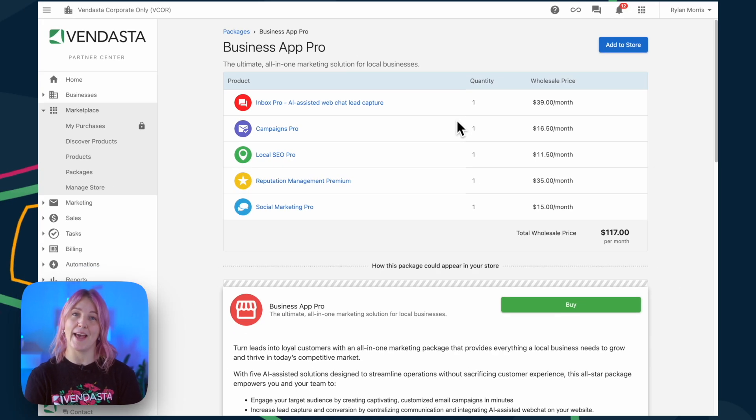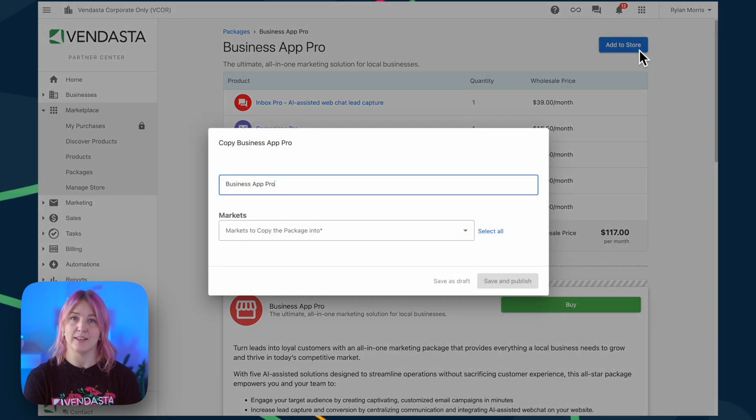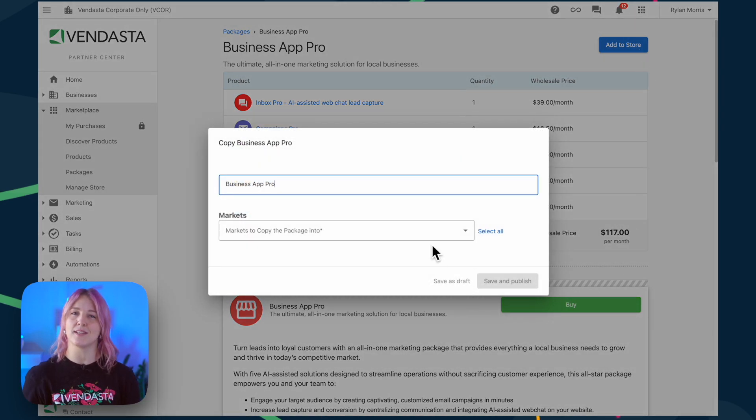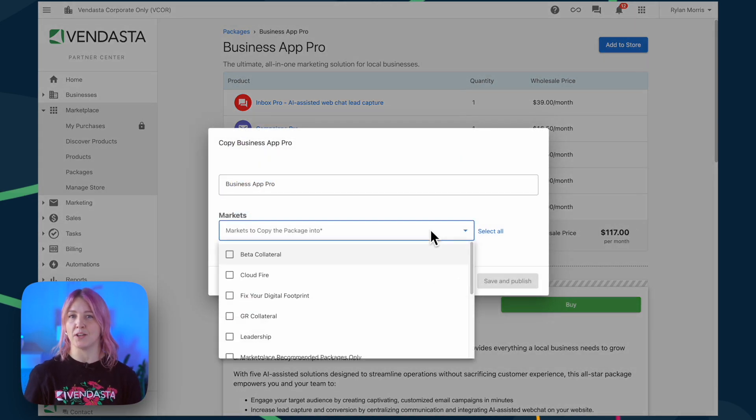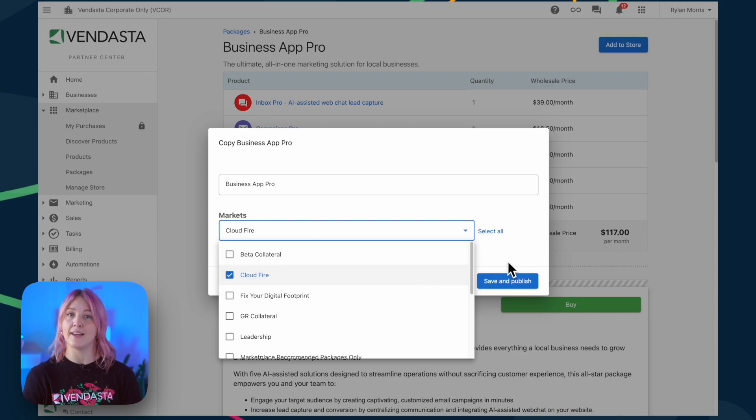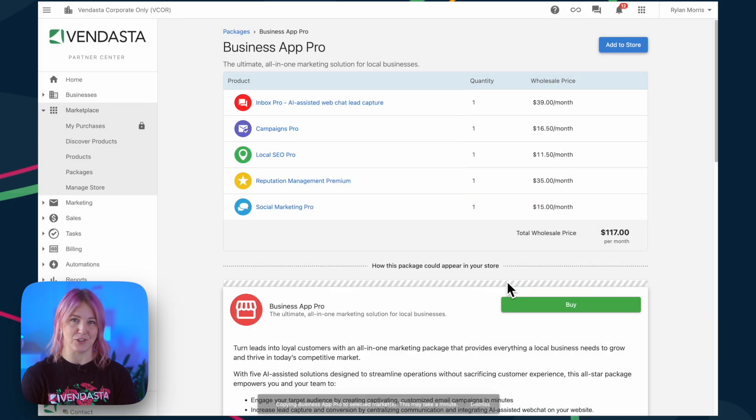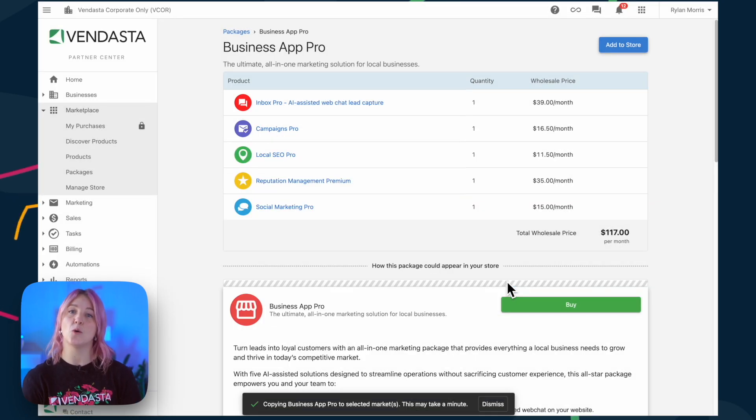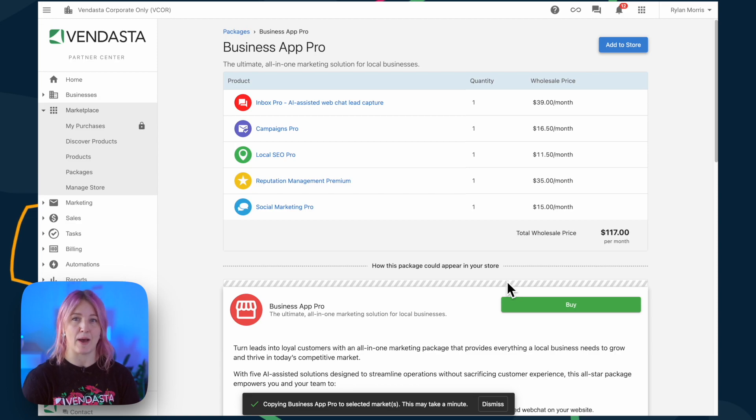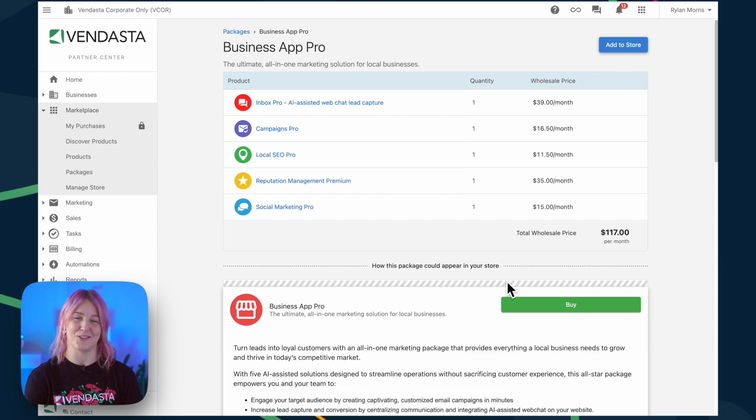Let's go ahead and add this to our store. If you leverage markets, you can select which market you want to add this to. Then select Save and Publish. Note that it may take a minute or so for the package information to populate into your store.